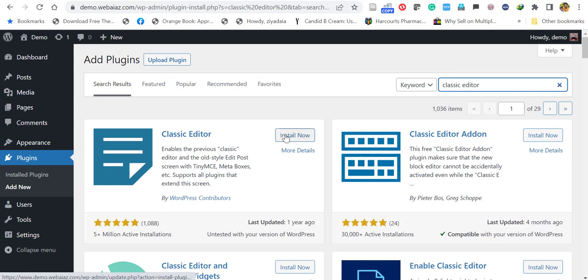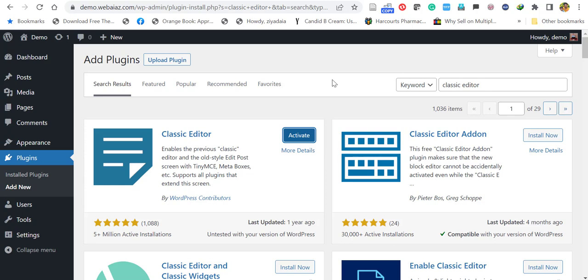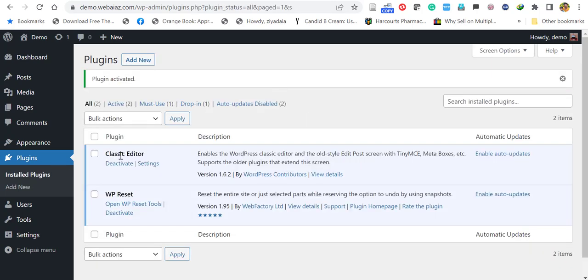So just click Install Now. Once installed, click Activate. Now the classic editor is activated.